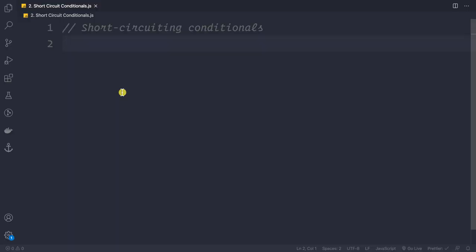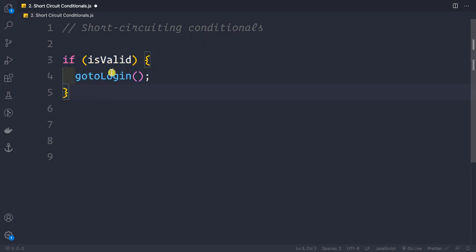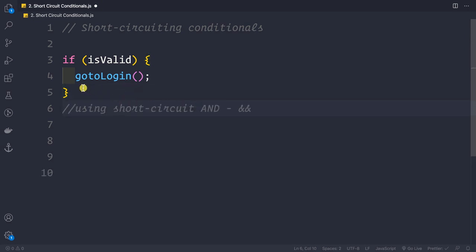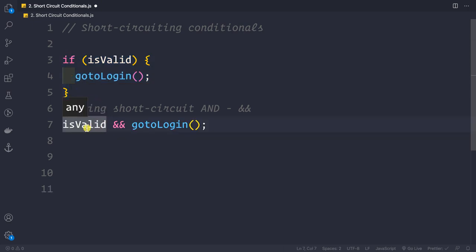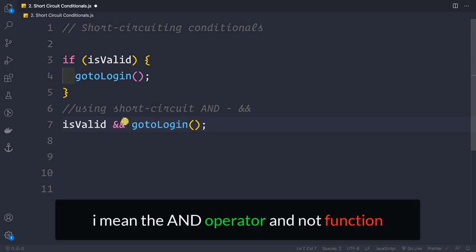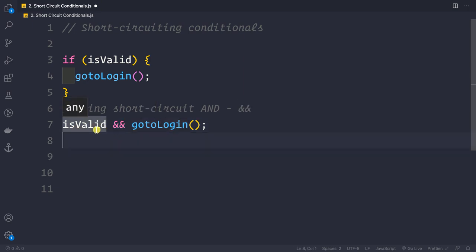Next is short-circuit conditionals using the AND (&&) and OR (||) operators. Suppose we have an if statement: if isValid, call goToLogin(). Using the AND short-circuit, we can simplify this three-line statement to a single line: isValid && goToLogin(). The AND operator returns the first falsy value — if isValid is false, it stops; otherwise it proceeds to call goToLogin.